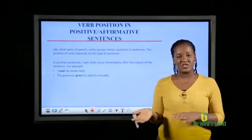Now let's take a look at the position of verbs in questions. In English grammar, there are two kinds of questions. We have WH questions — questions that begin with words starting with WH, like where, when, who, and what. And we also have yes/no questions — questions that require a yes or no answer.